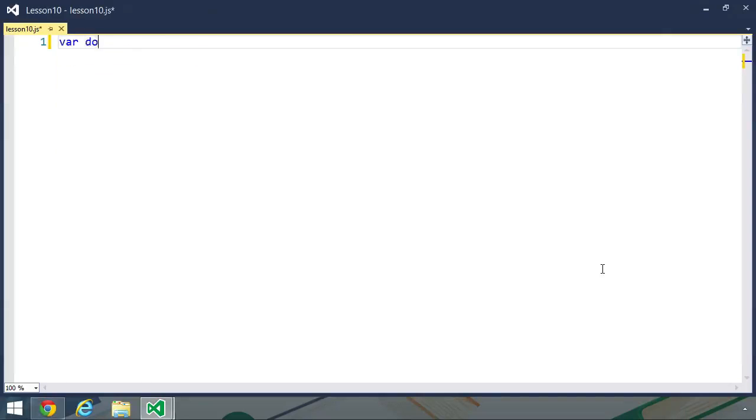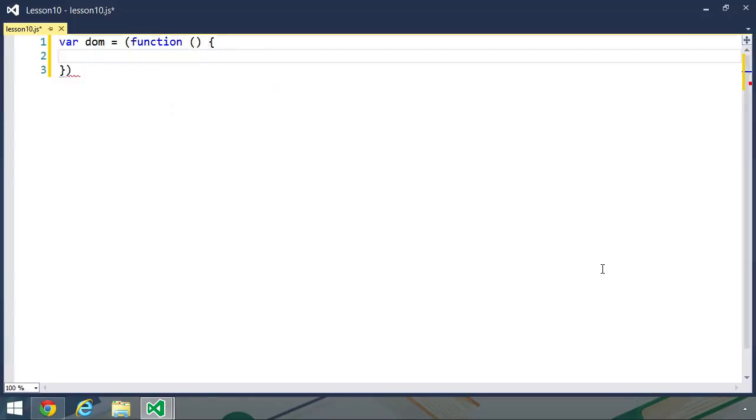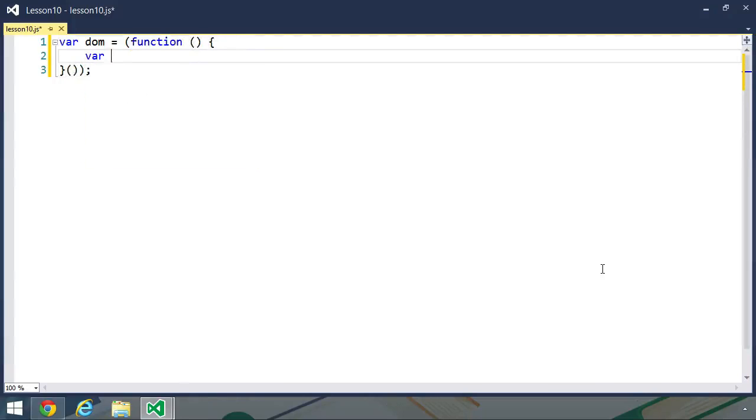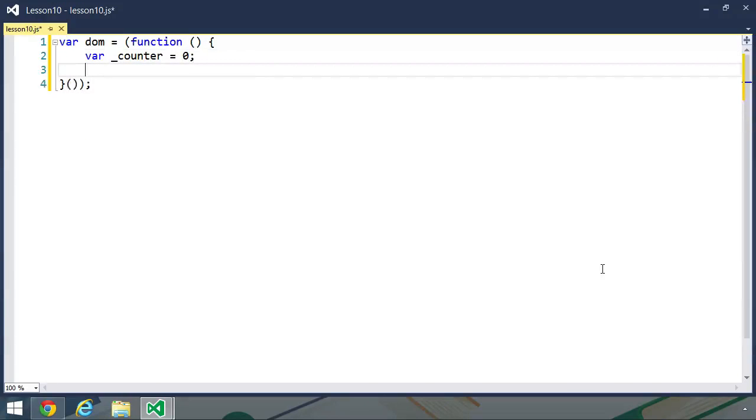Let's start by creating our DOM variable. And I'm going to use an immediately invoked function to contain all of our code. We need our counter variable, which we called underscore counter. And let's initialize that as zero.